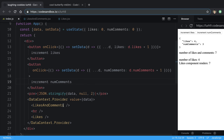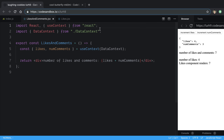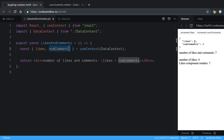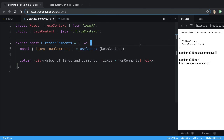Let's look at the likes and comments component to understand why I chose context or why I shouldn't choose context for this situation. What it's doing is getting the likes and number of comments from the context, summing them and displaying them — four likes, three comments, seven total. This is a good use of context: situations where the data does not change a lot, or you're going to use all the data in the context.